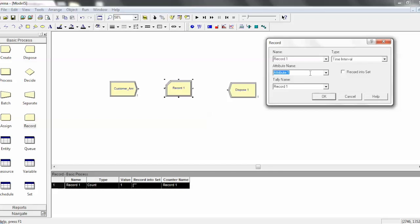And what you do is that attribute, for example, it could be attribute one on an entity that's flowing through. It'll go and take a look at what the timestamp was inside attribute one, and it'll look at the current timestamp of the system, and then subtract the two, and then record it to this tally.